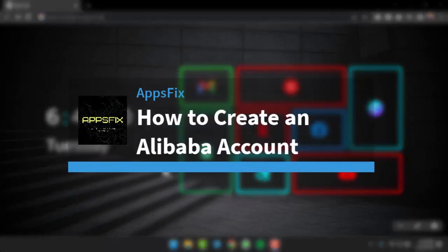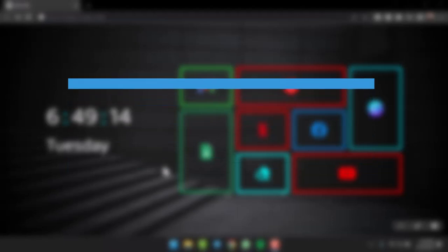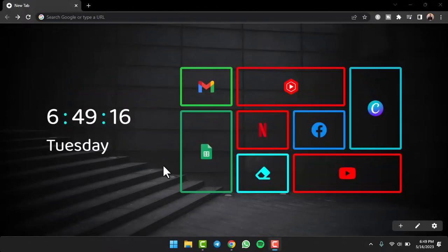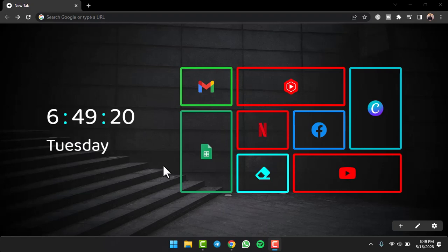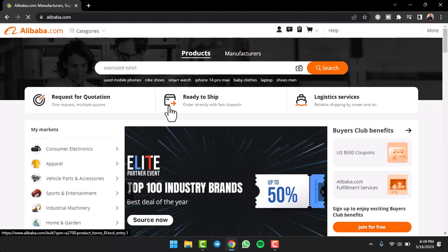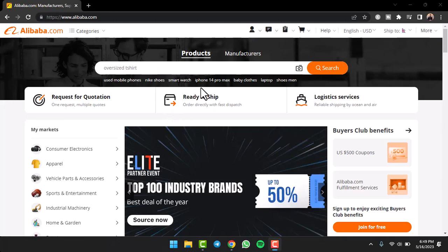How to create an Alibaba account. Hey everyone, welcome back to another tutorial video. In today's video, I'll show you how you can create an Alibaba account. To do that, first of all go to any web browser on your mobile device or your desktop and in the web address bar simply type in alibaba.com.